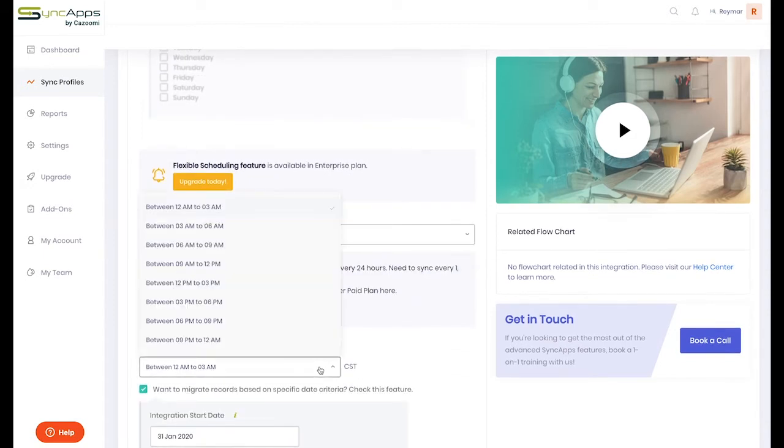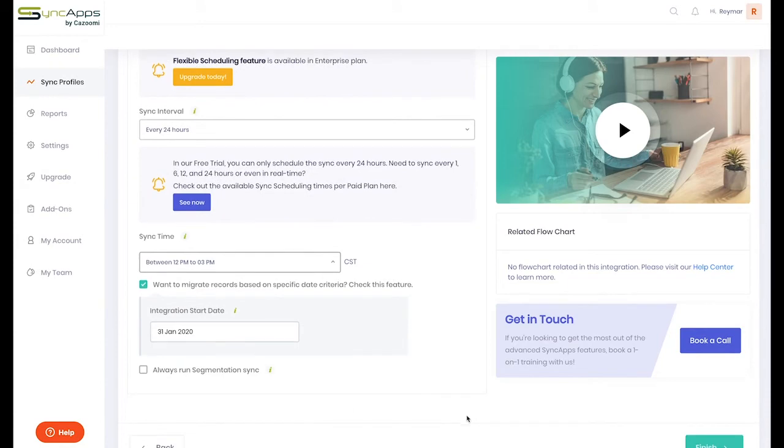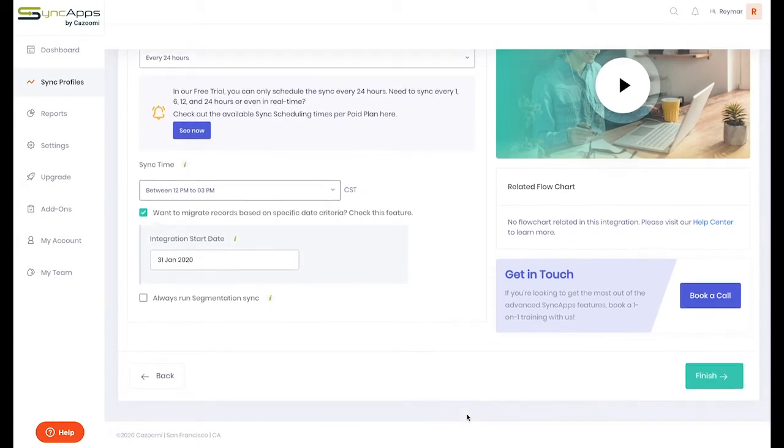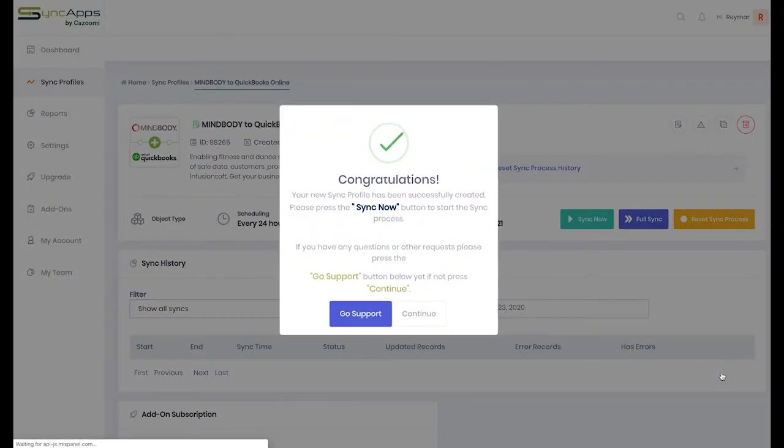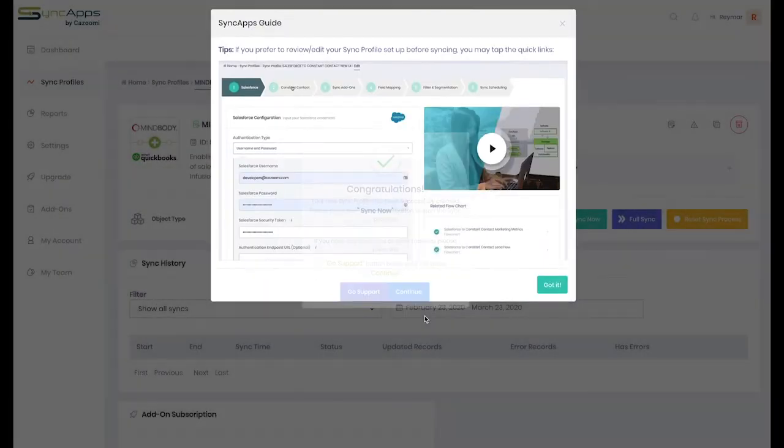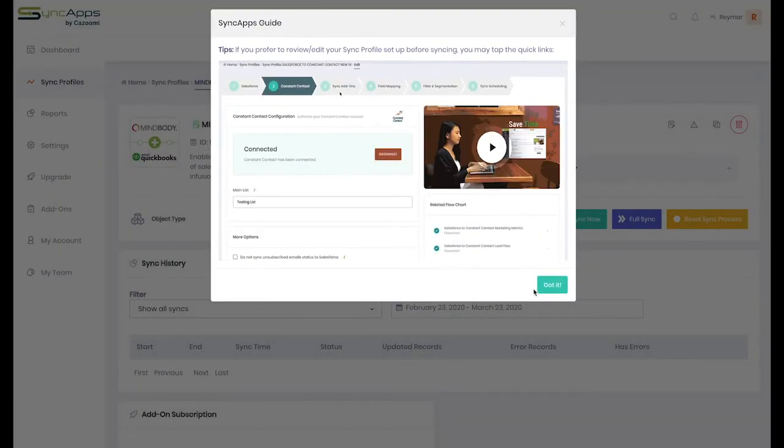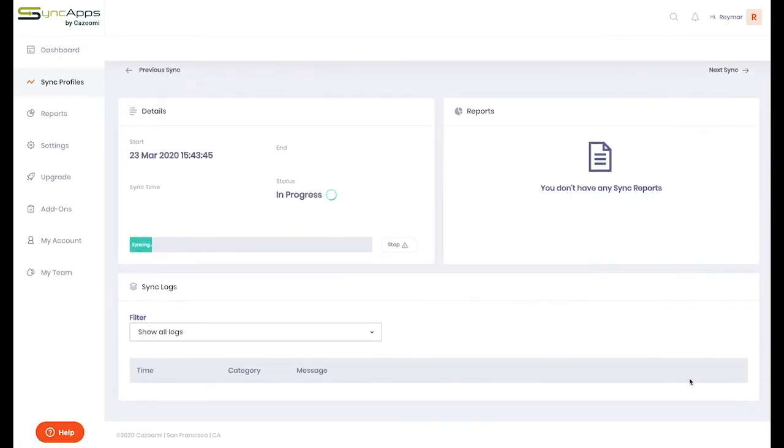The last step in the process is Sync Scheduling, which can be set up on paid plans and free trials. Sync On Demand is available on all trials to allow quick testing of your MindBody to QuickBooks Online integration. Finally, just press the Sync Now button, which will then sync your data in no time.